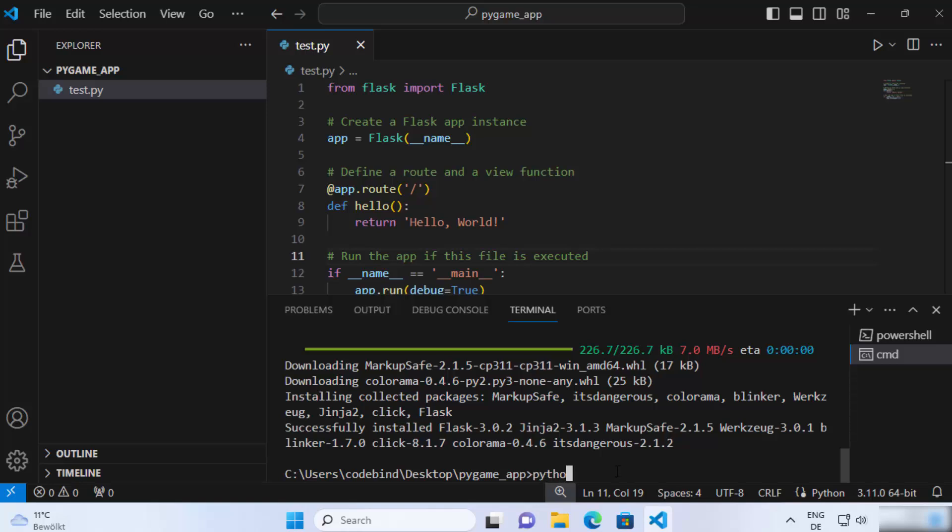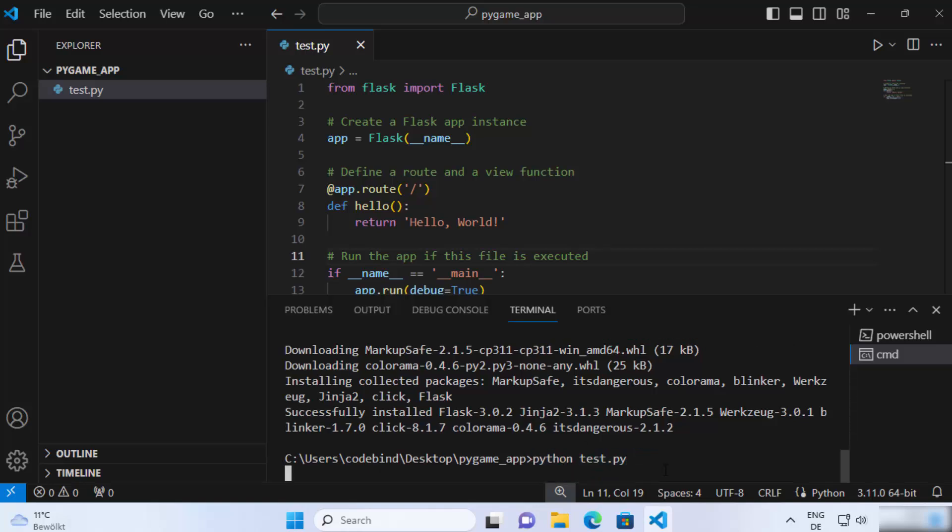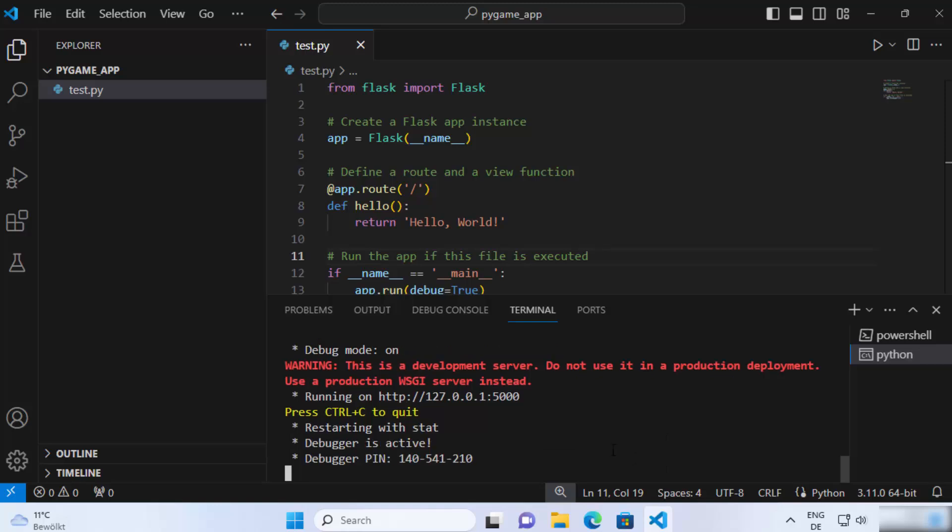Now just write python and the name of the script, which is test.py, and then press enter. This is going to run your flask server. You can also see the port number here.